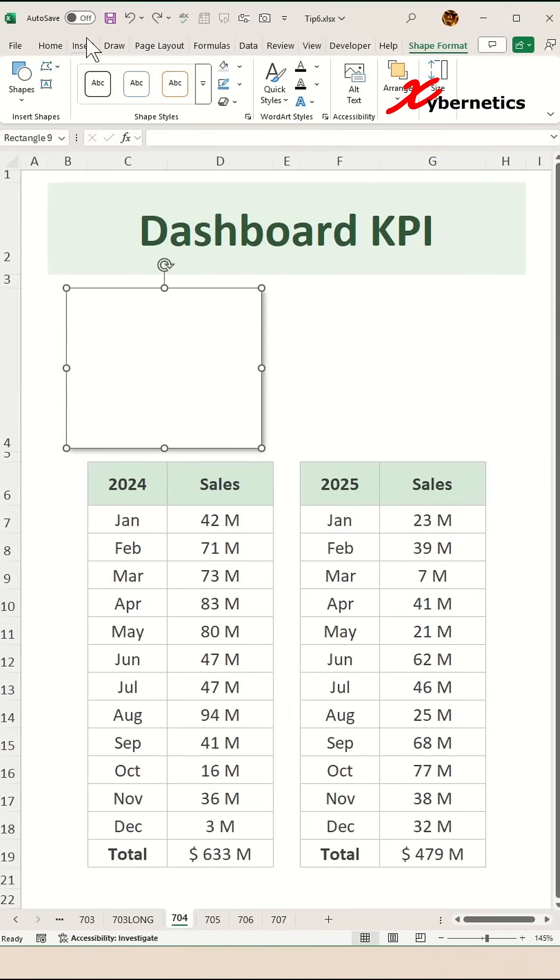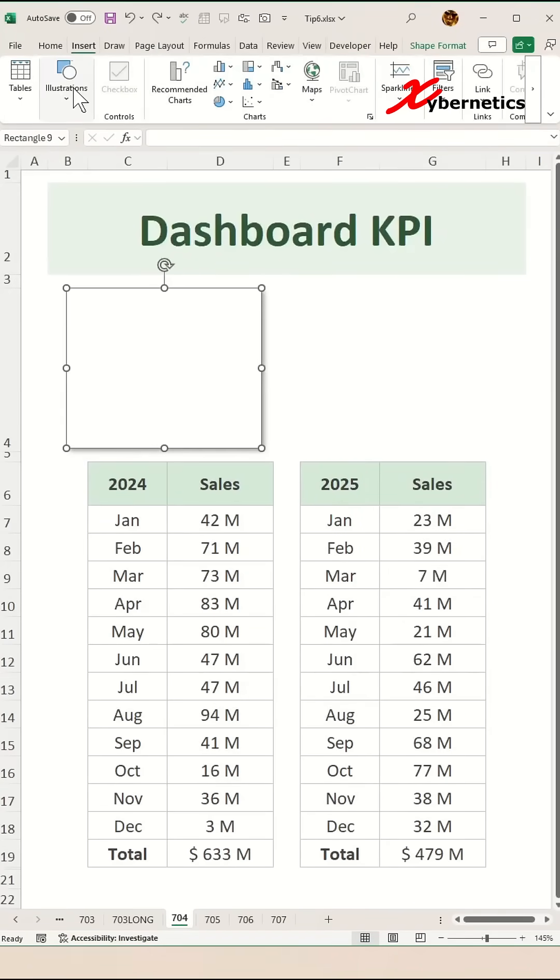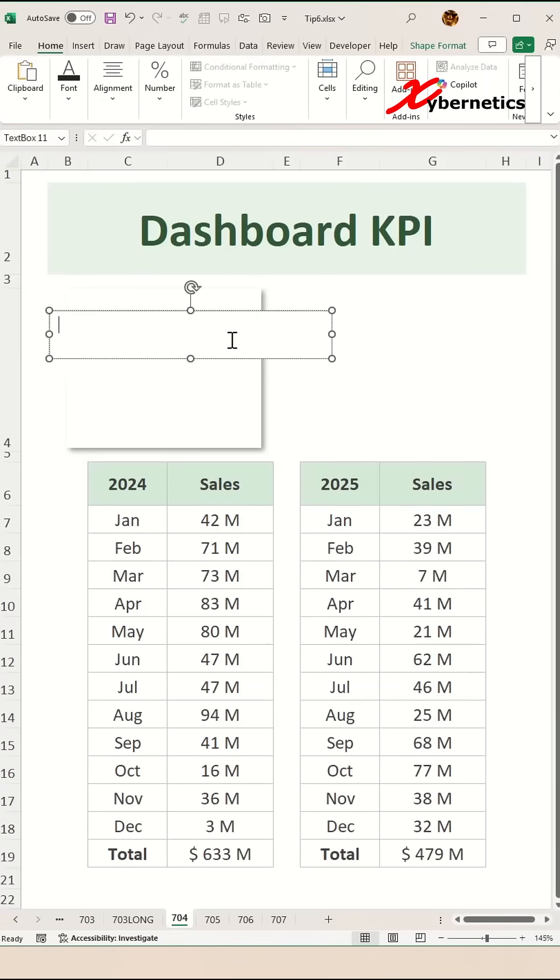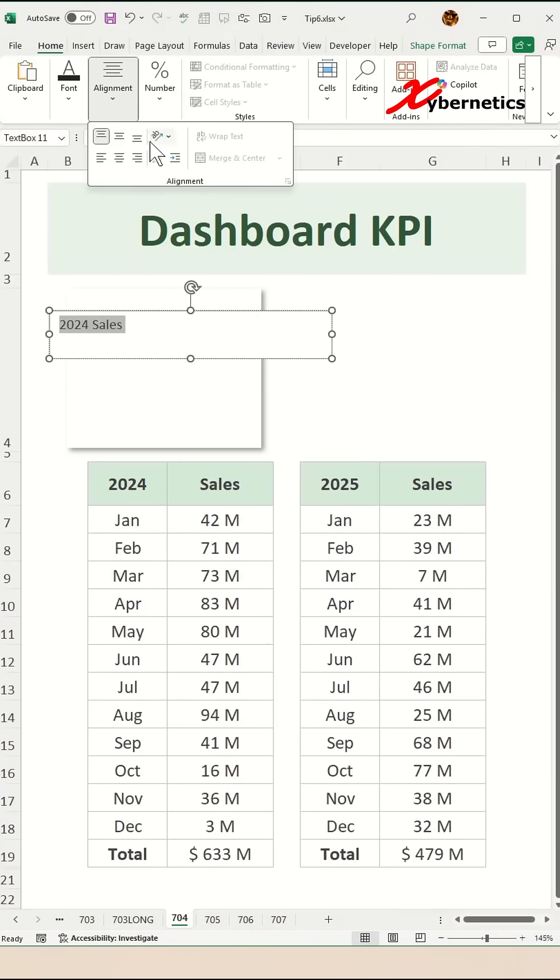Next we'll give our dashboard a title. Go to insert text box and drop somewhere around here and then enter the title 2024 sales.